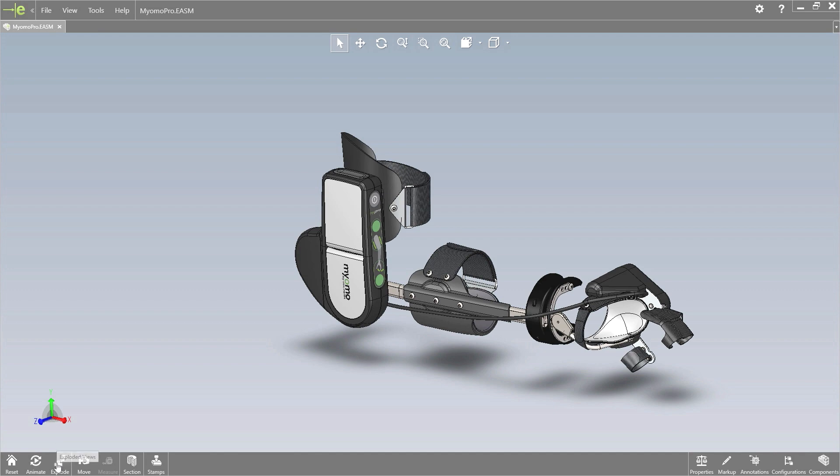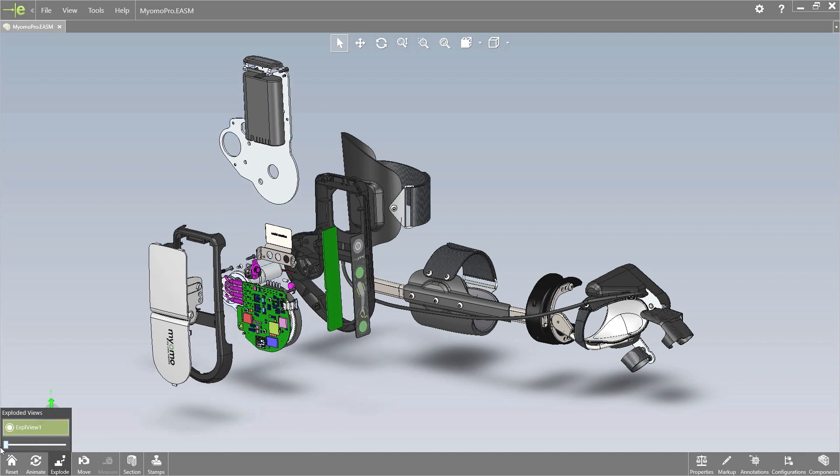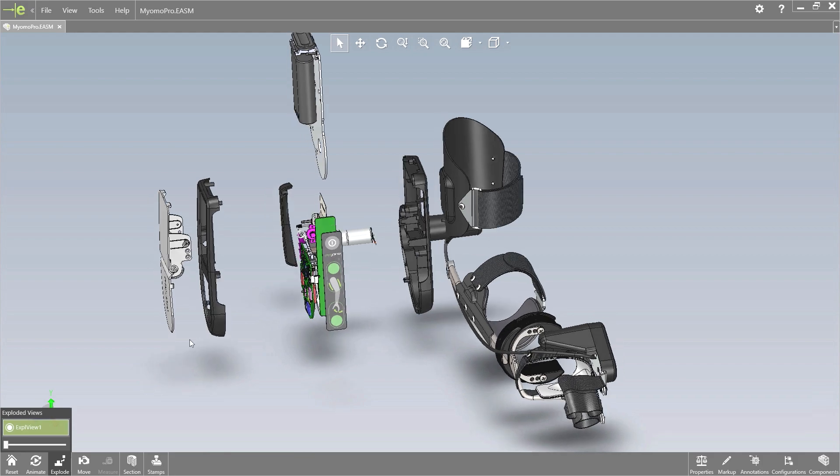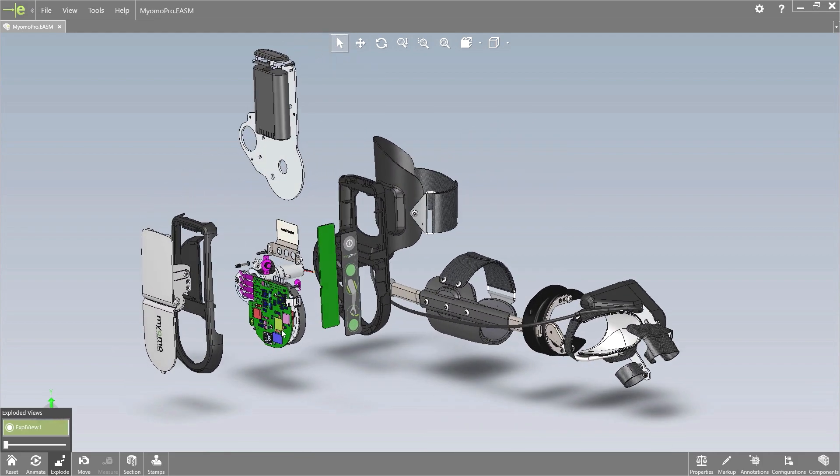Today's companies demand simple and accurate collaboration of all types of product design data and eDrawings 2017 helps make this a reality.